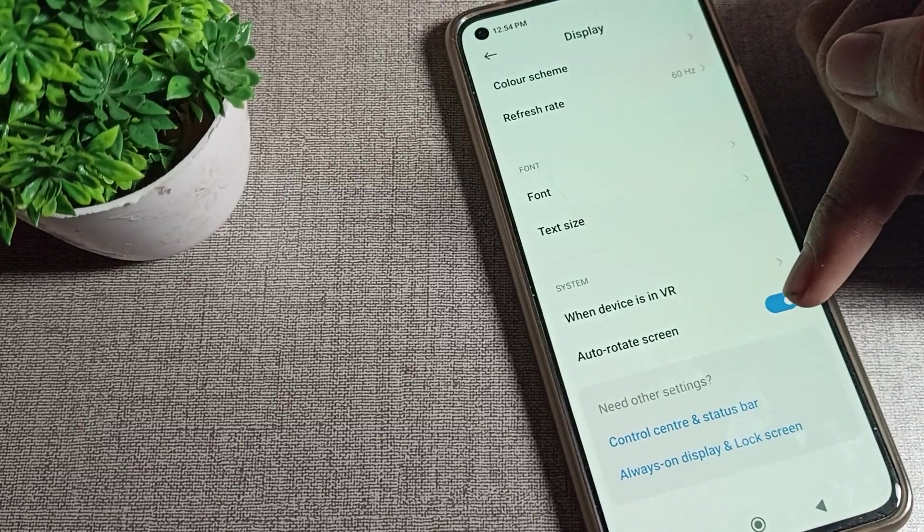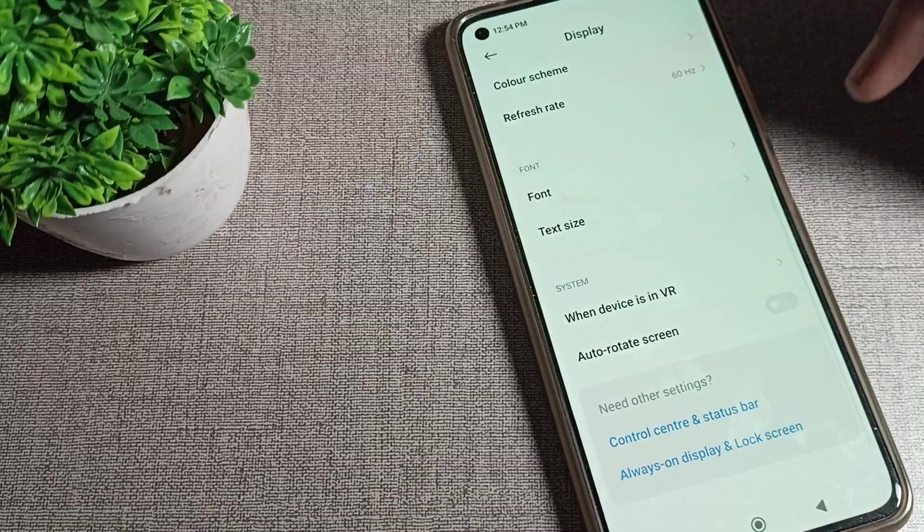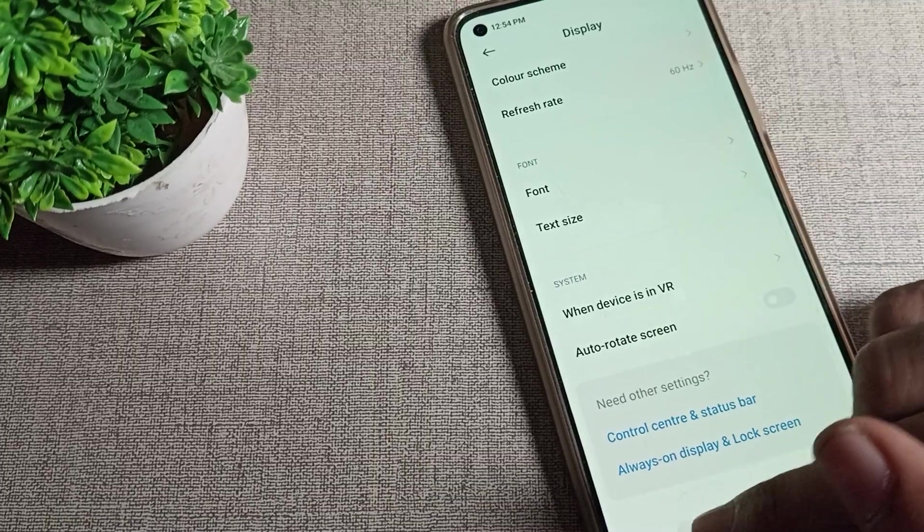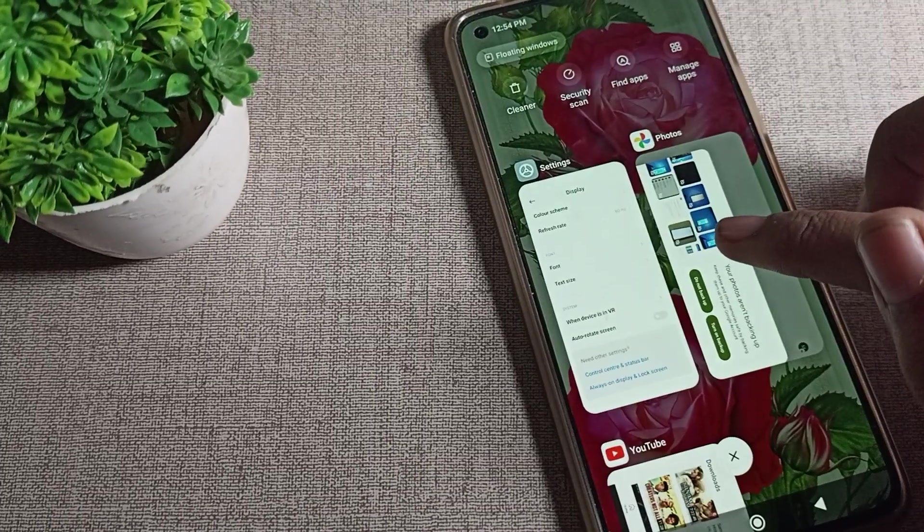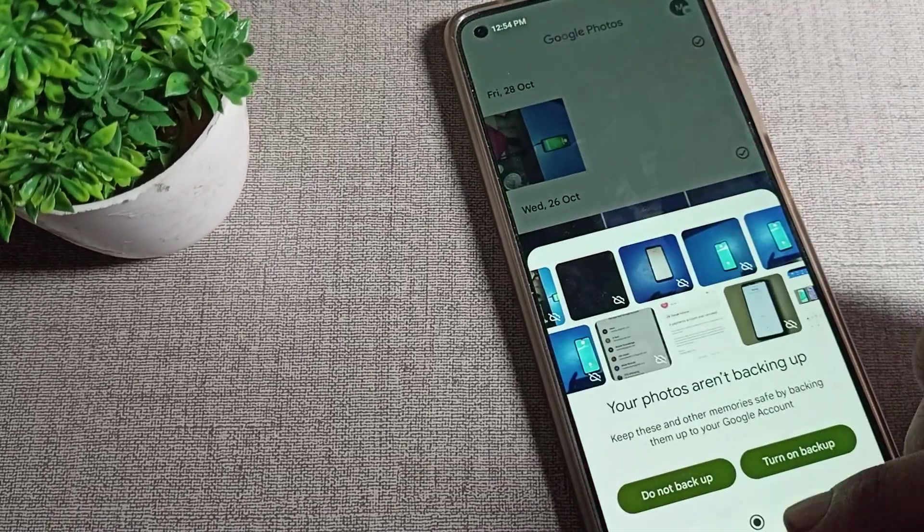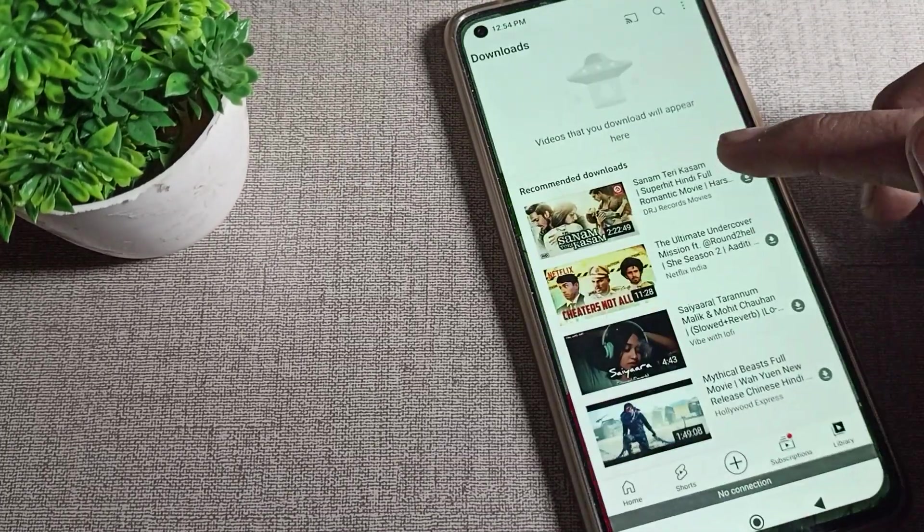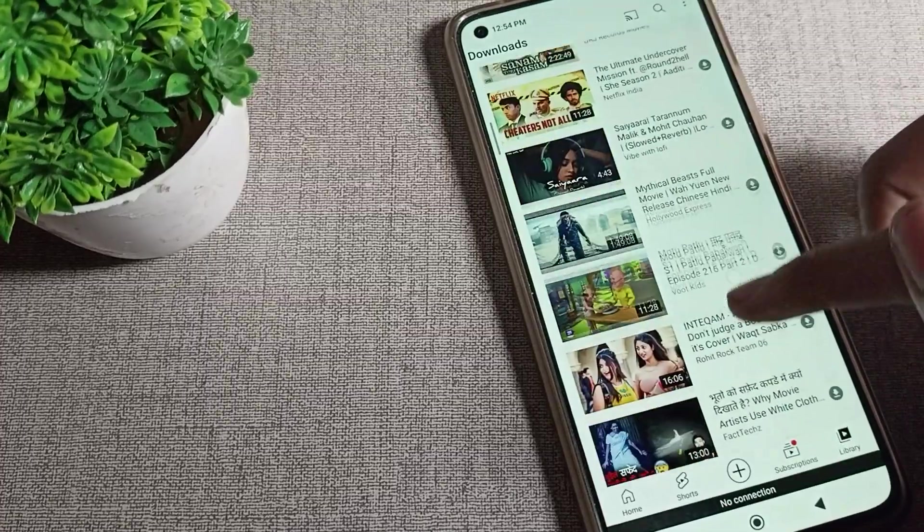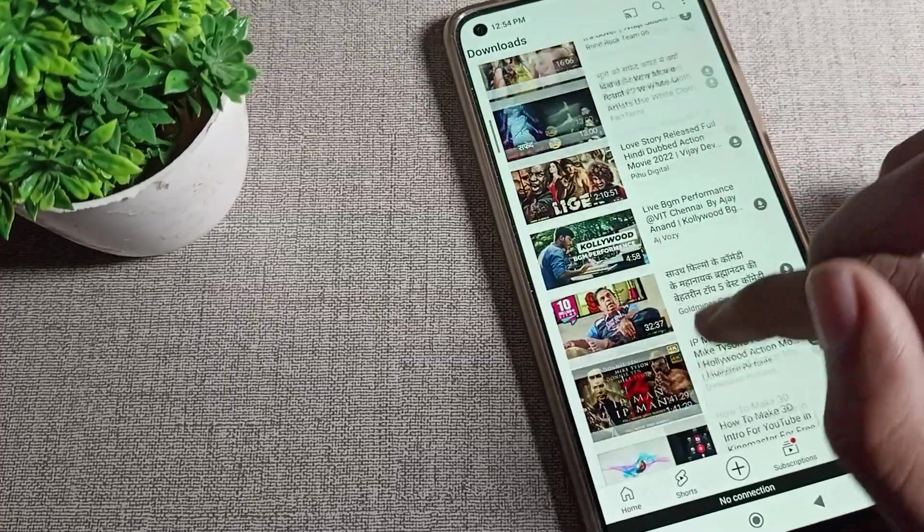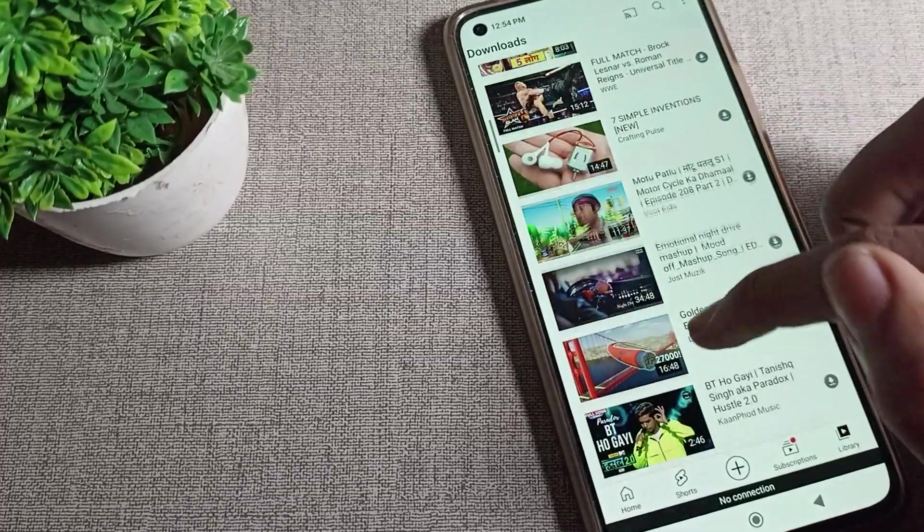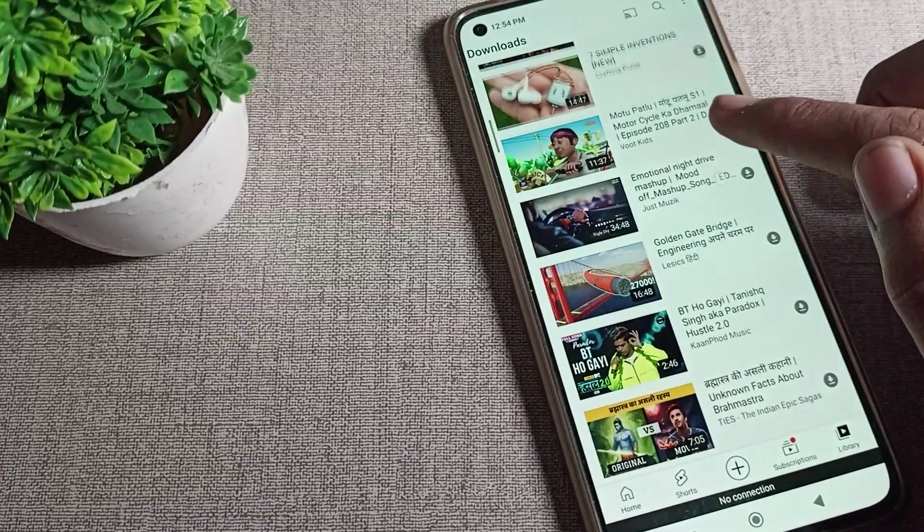We will turn it off from this right side icon. After that, you can see your screen will not rotate. You can check—the screen is in normal face mode and will not rotate in our phone.